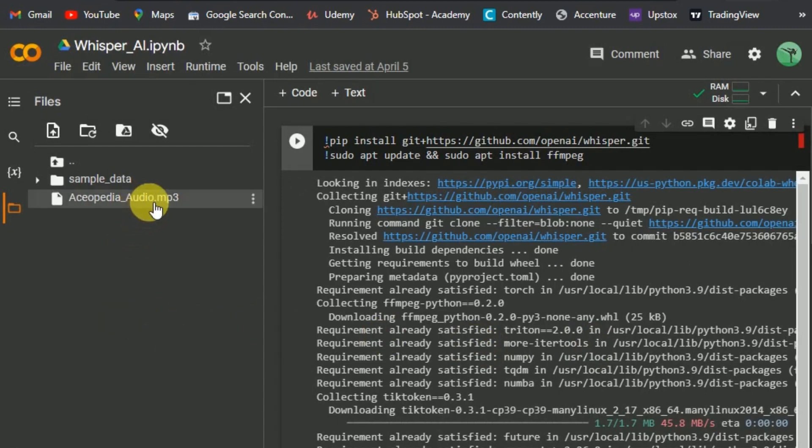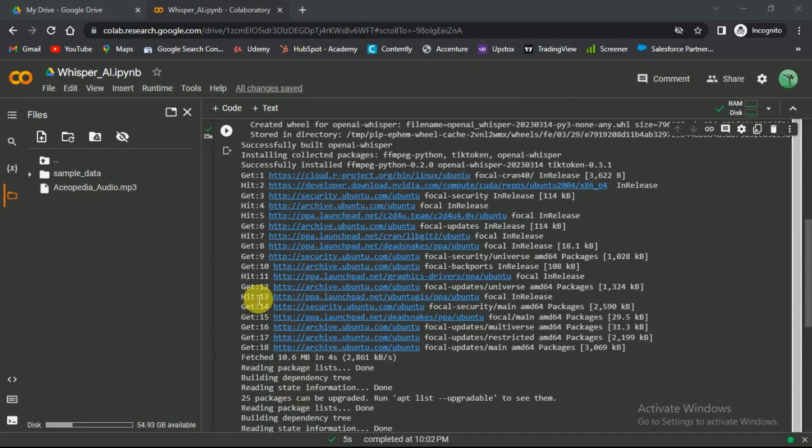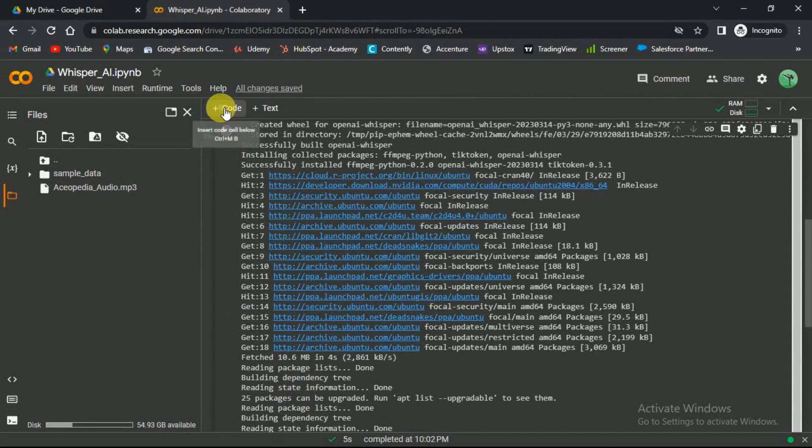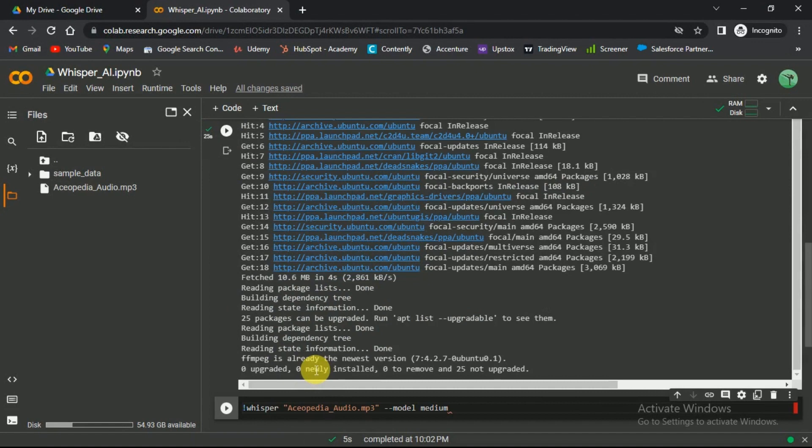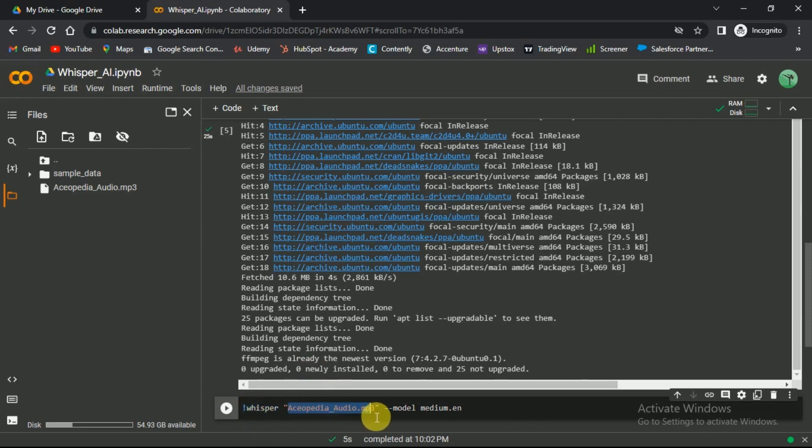For this, click on the plus code option at the top. In this field, you need to enter this command. First says that it is Whisper AI. And under the quotes, you need to enter the name of the audio file.